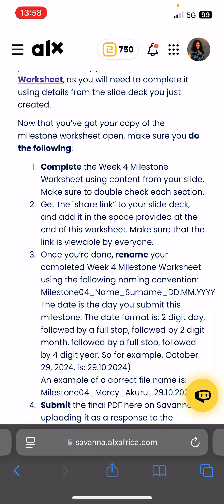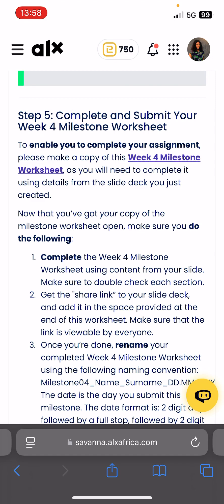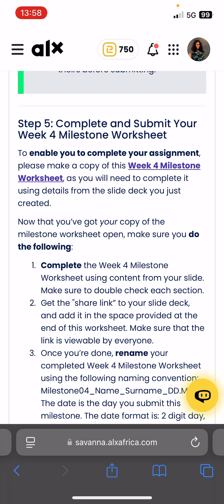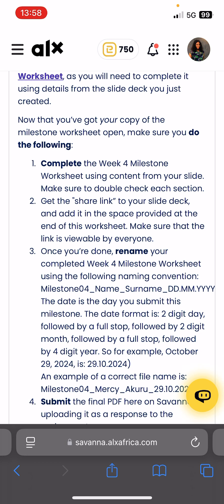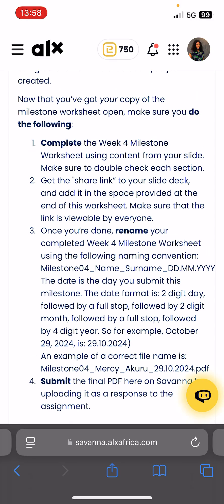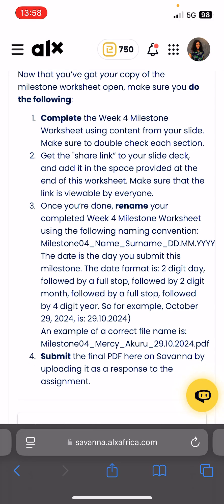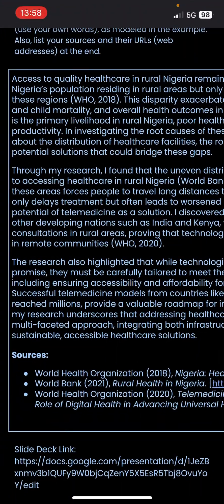You can see on the website — step five — after completing, it says: make a copy of the worksheet, complete it using content from your slide deck, get the share link of your slide deck and add it to the space provided at the end of the worksheet, and make sure the link is viewable by everyone. That's what we just did.